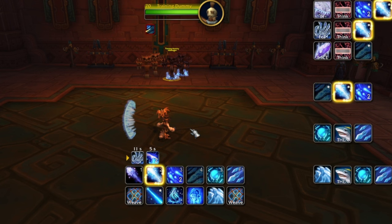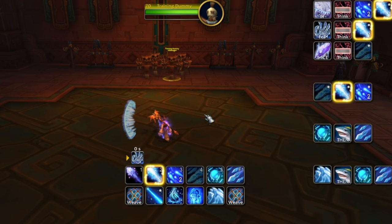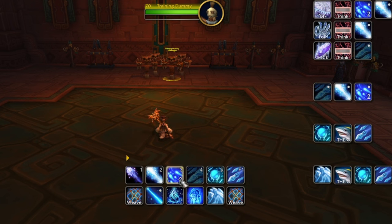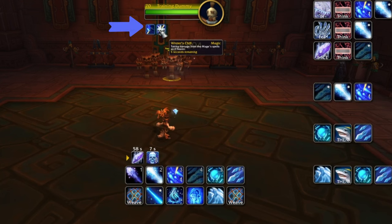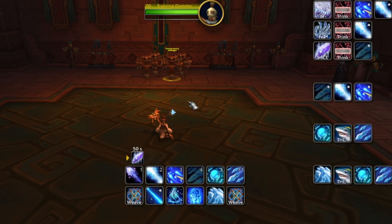Glacial Spike is your hardest hitting spell, so it gets priority number one. The next thing we're going to look at is Winter's Chill — it's a debuff applied when you cast Flurry. This debuff pops up and the next two spells you use act like they're frozen, which basically means they're going to crit. So you want to use Ice Lance after that — you can create a rule: